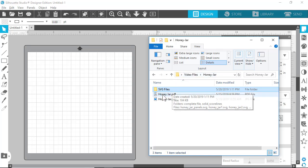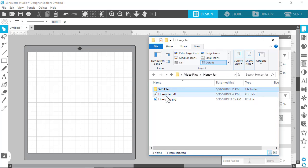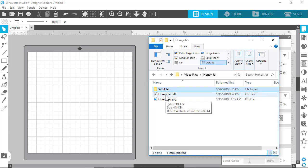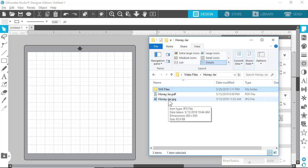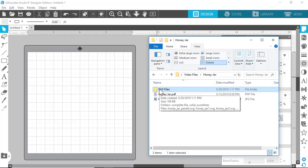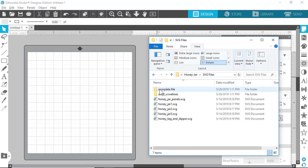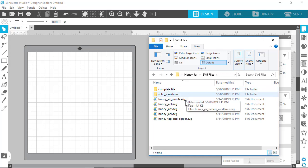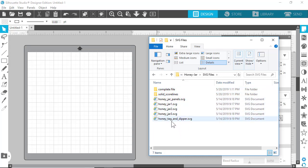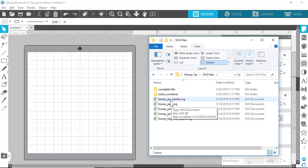When you get a file from us and you unzip the zip file, you get a PDF file which is a reference file, an image file to show you the preview of the finished project, and usually the SVG files are within the SVG files folder. When you open it up, you see all the files right here with dash lines, which is typically what some Silhouette users use.